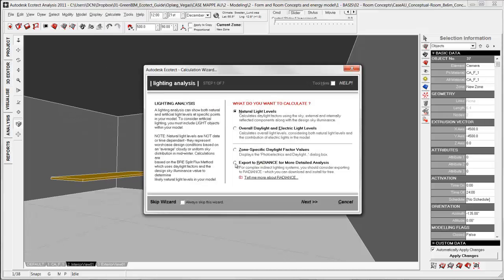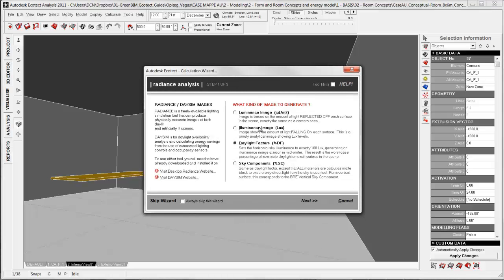Choosing Export to Radiance. Radiance is a third-party application that can be downloaded free from the internet. It will open a separate dialog box where you have some possibilities for changing settings. I want to look at lux and not daylight factors, because I want to look at the quality of light.